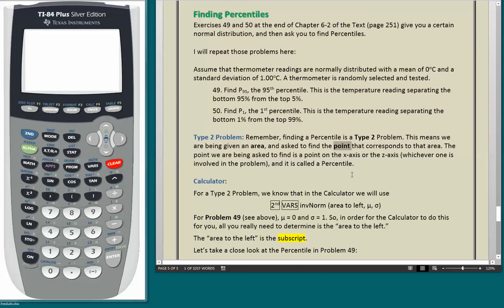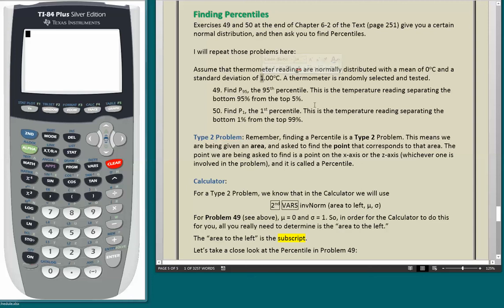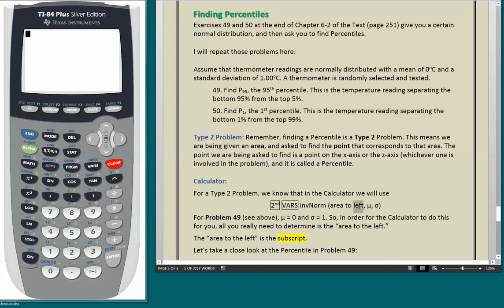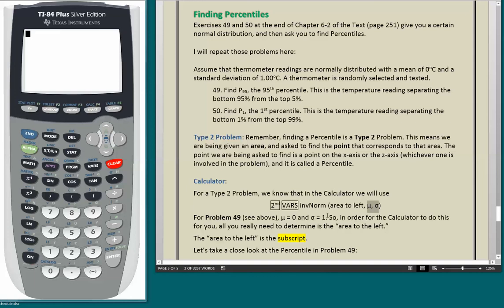Because mu is 0 and sigma is 1, we are dealing with a Z axis. On the calculator, for a Type 2 problem, we use 2nd Vars, inverse norm, area to the left, mu, and sigma. For problem 49, mu equals 0 and sigma equals 1, so all we really need to determine is the area to the left. Unlike with Z critical values, the percentile subscript is the area to the left, which makes these percentile problems pretty easy.